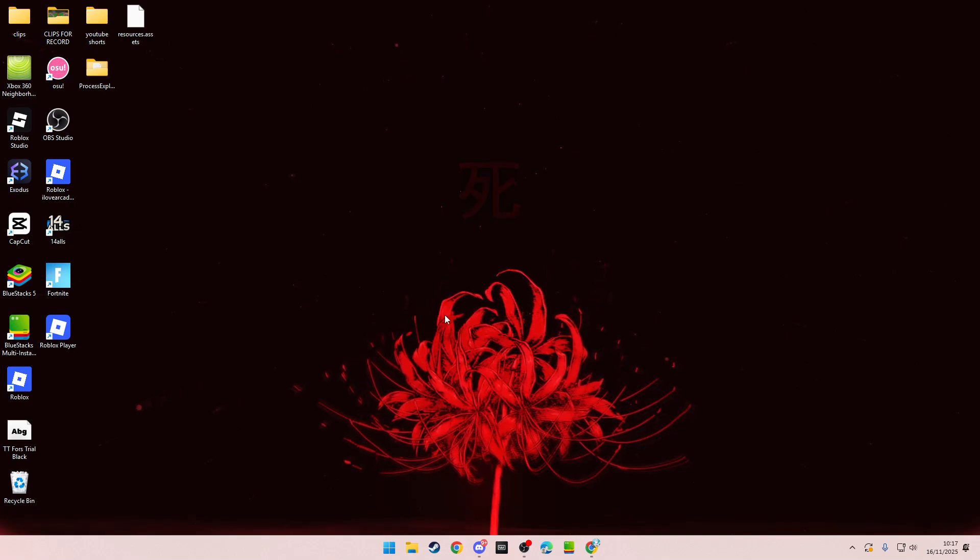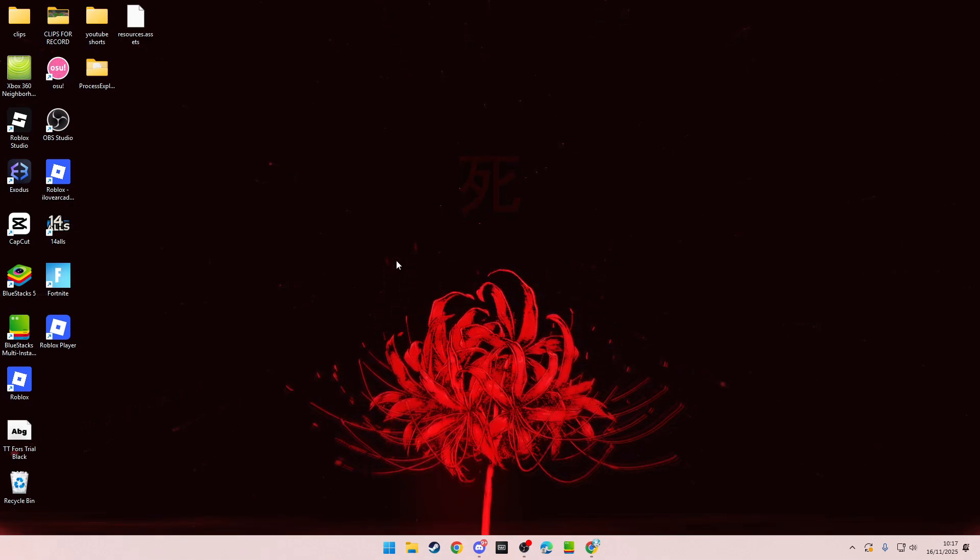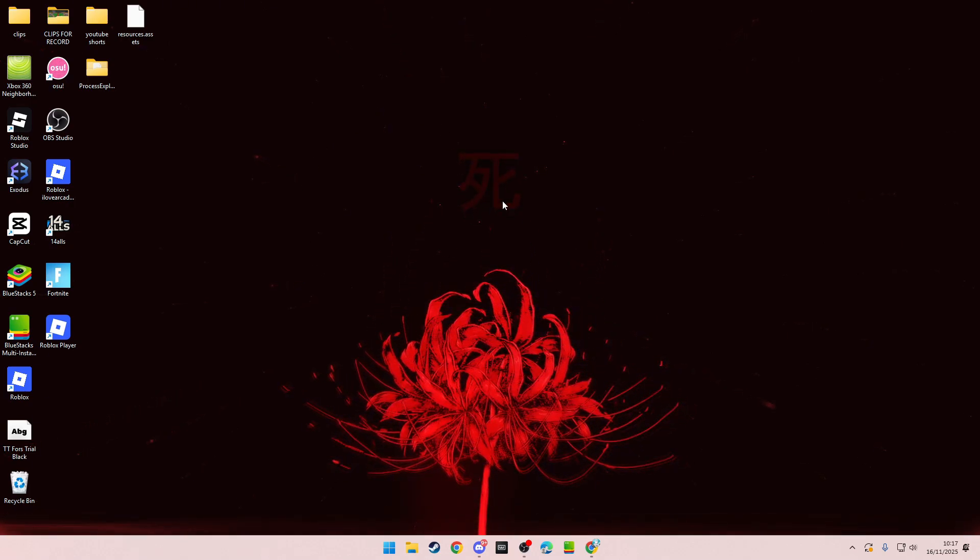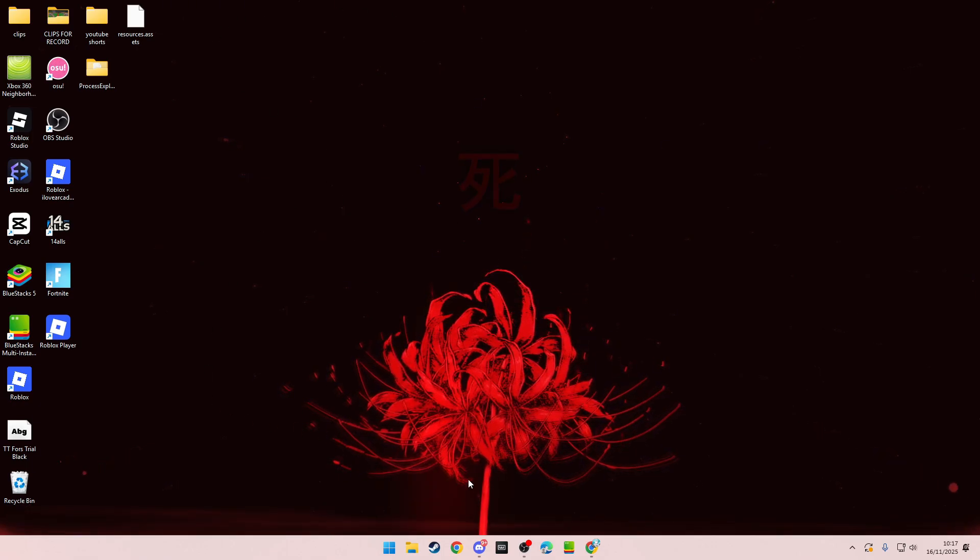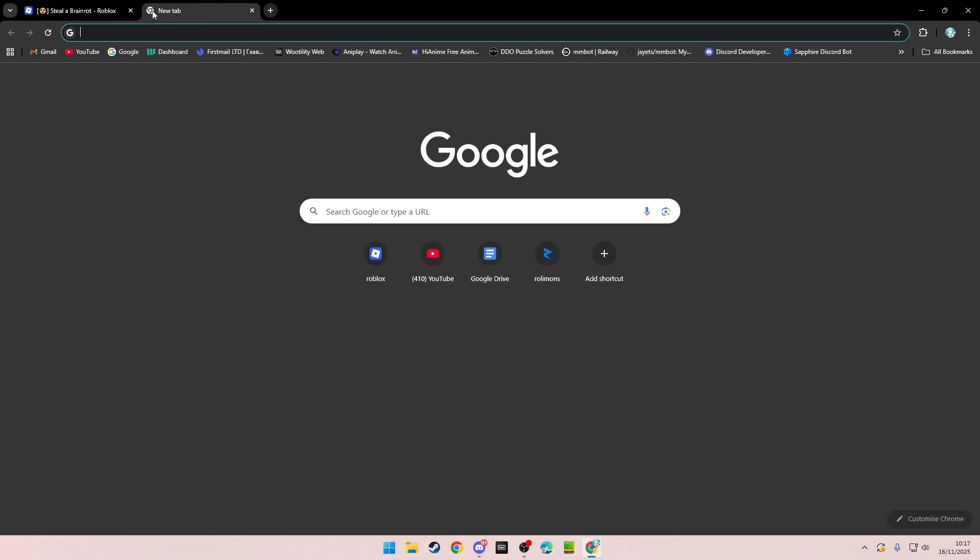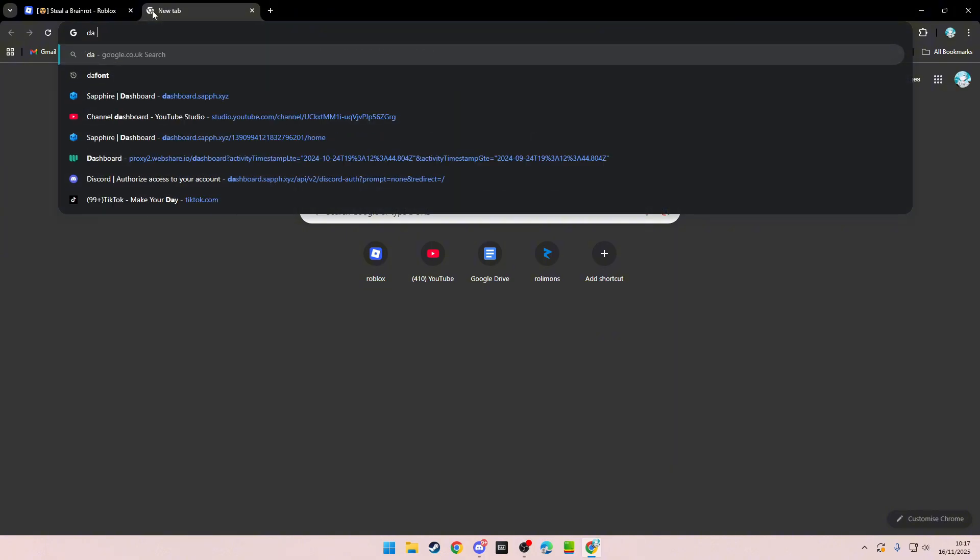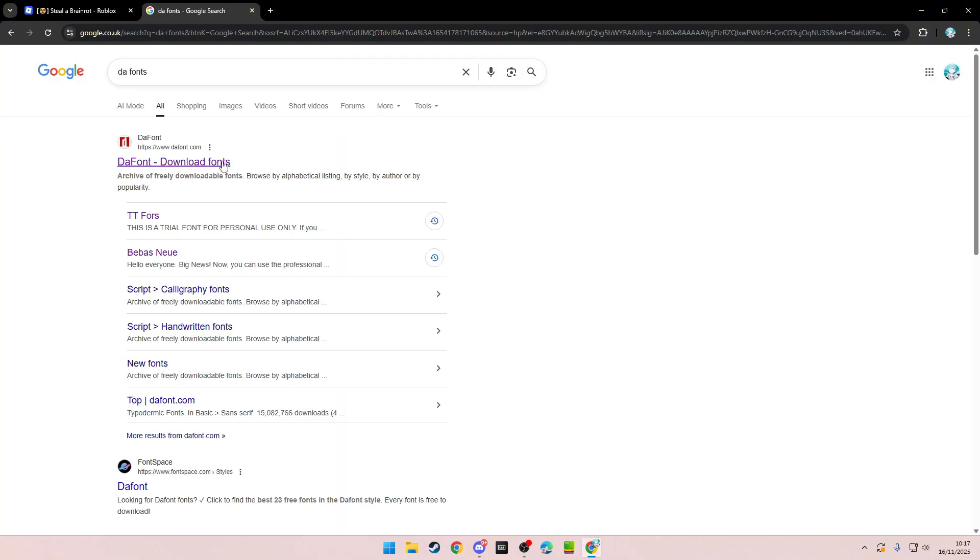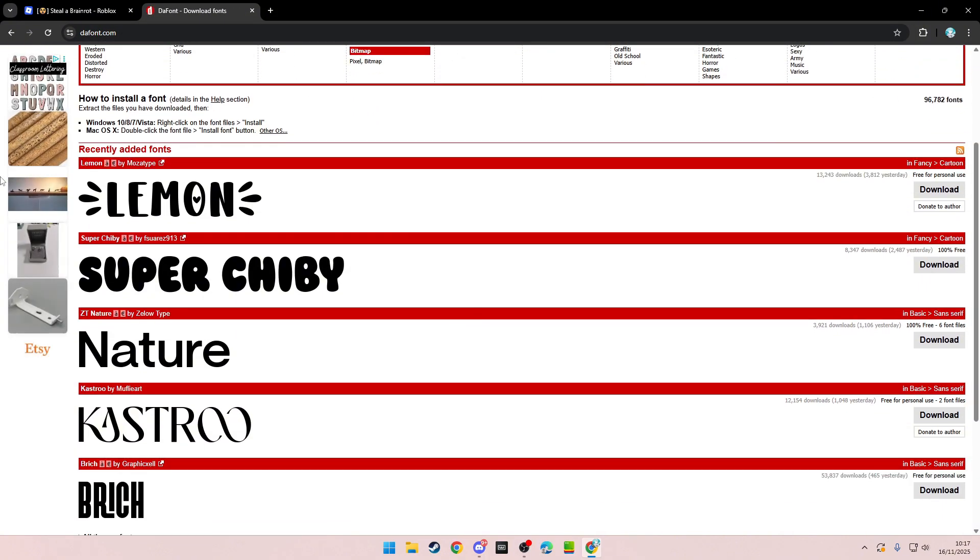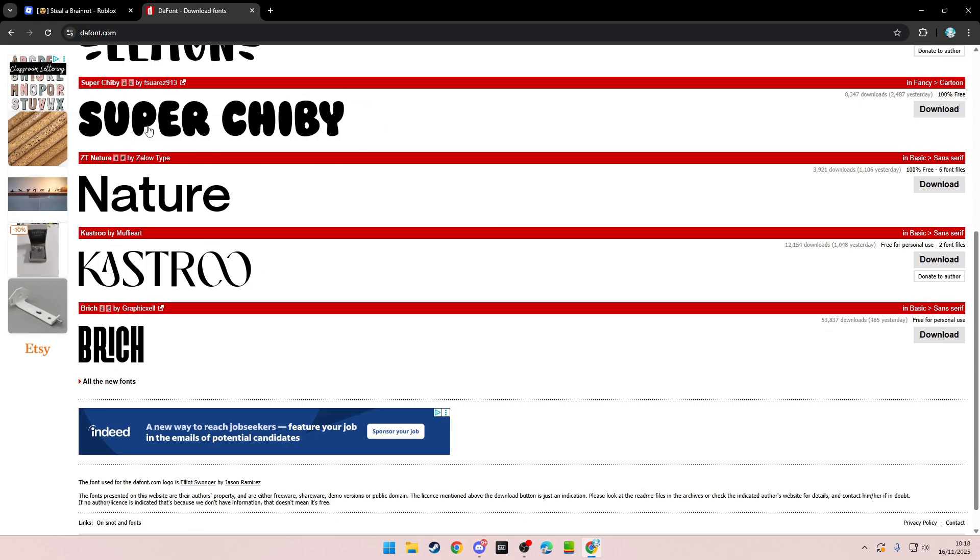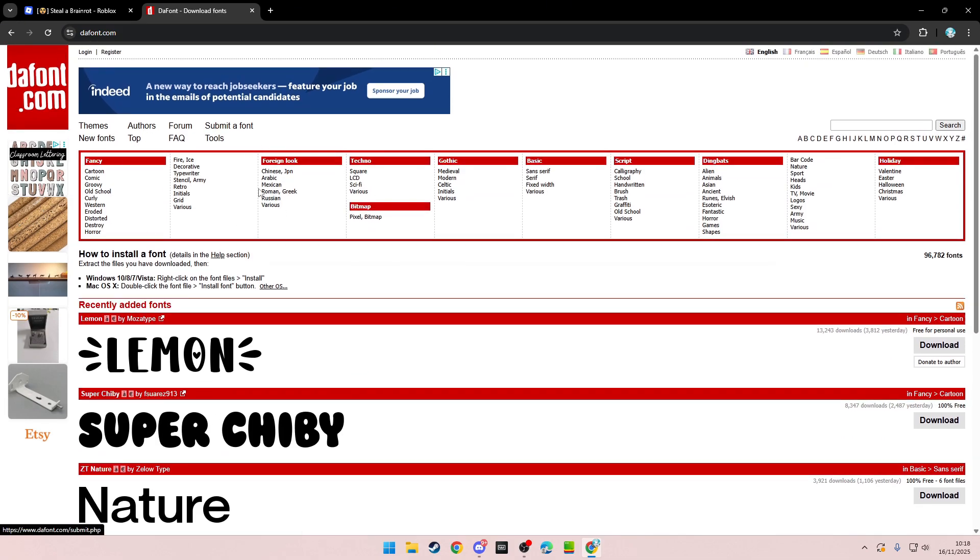Hello everyone. Today I'm going to show you how to get custom fonts on Roblox. The first thing you want to do is go to fonts on Google, find whichever font you would like, and then download it.